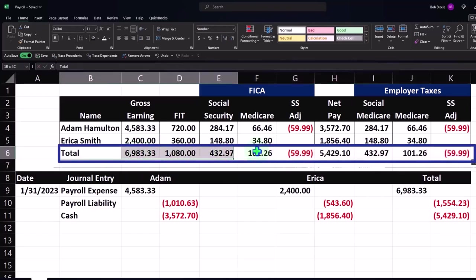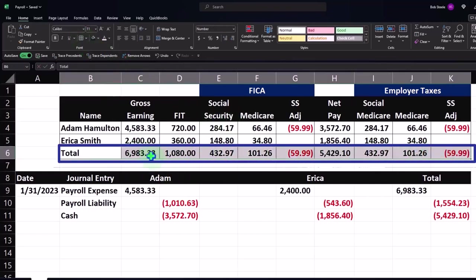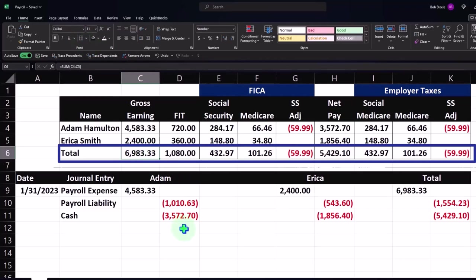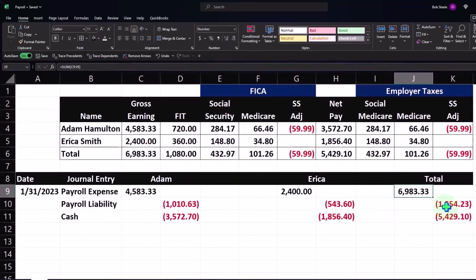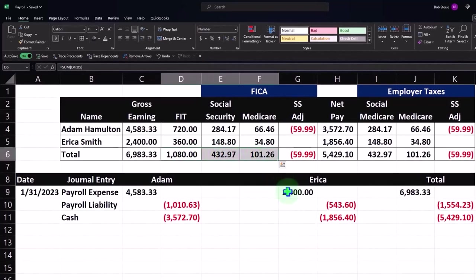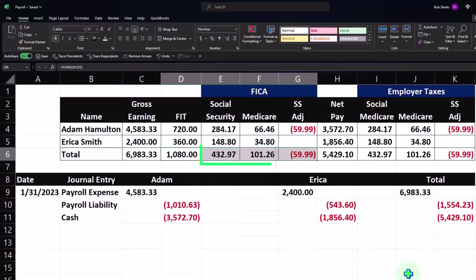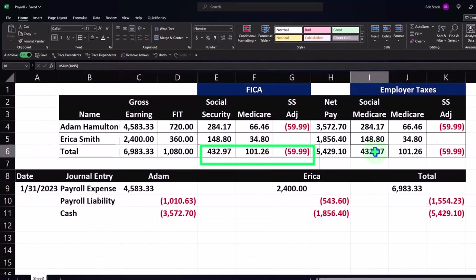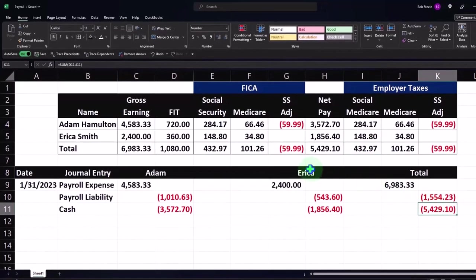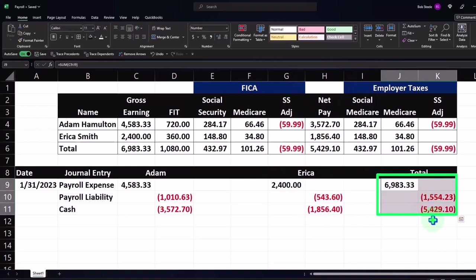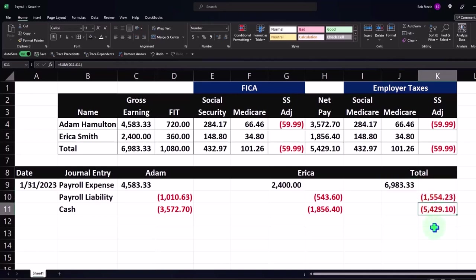So the total is this for both of them. We took from both of them a total of 1554.23, and the net check for both of them is 5429. So we could just do one journal entry. We have to be careful doing one journal entry because it's going to show up on our checking account and we want to be able to reconcile.